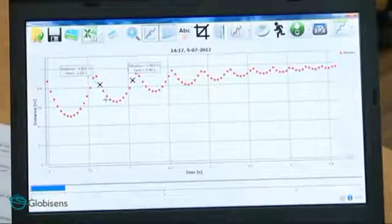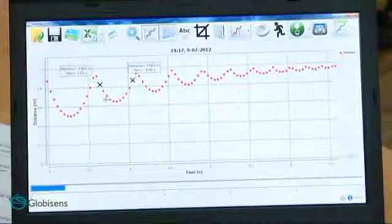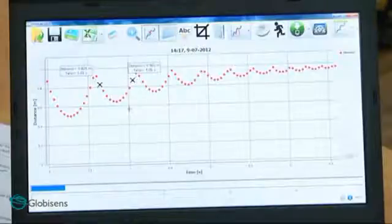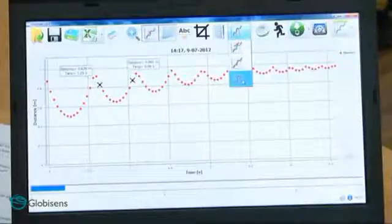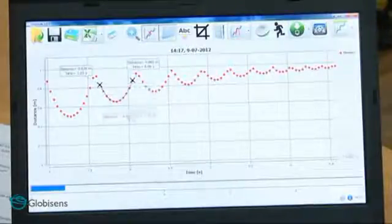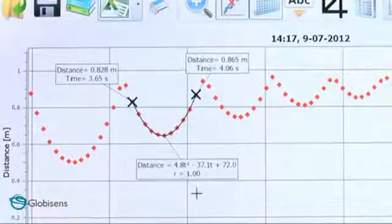The free-fall equation tells us that the ball's position is a second-degree function of time — in other words, a parabola. Having selected the start and end point of one bounce, I will press the quadratic regression function to get the parabola equation. With this equation, we can measure gravity. In just two minutes of class time, with simple equipment like a ping-pong ball, your students can understand gravity.